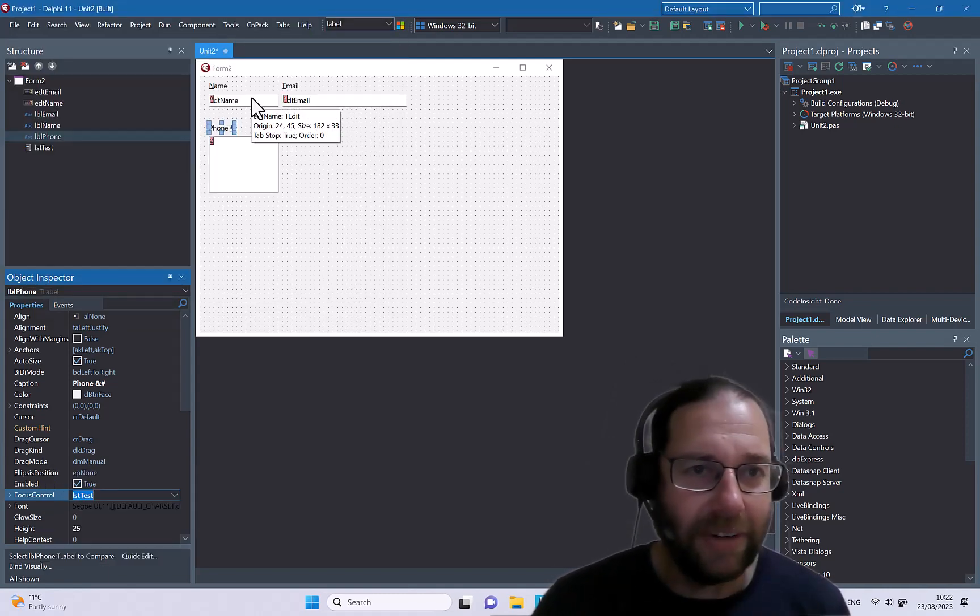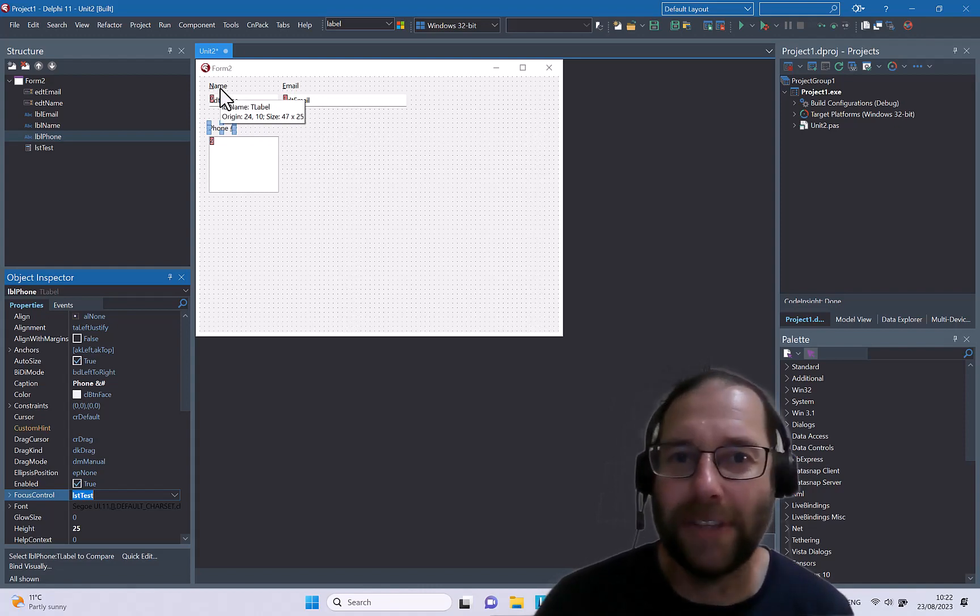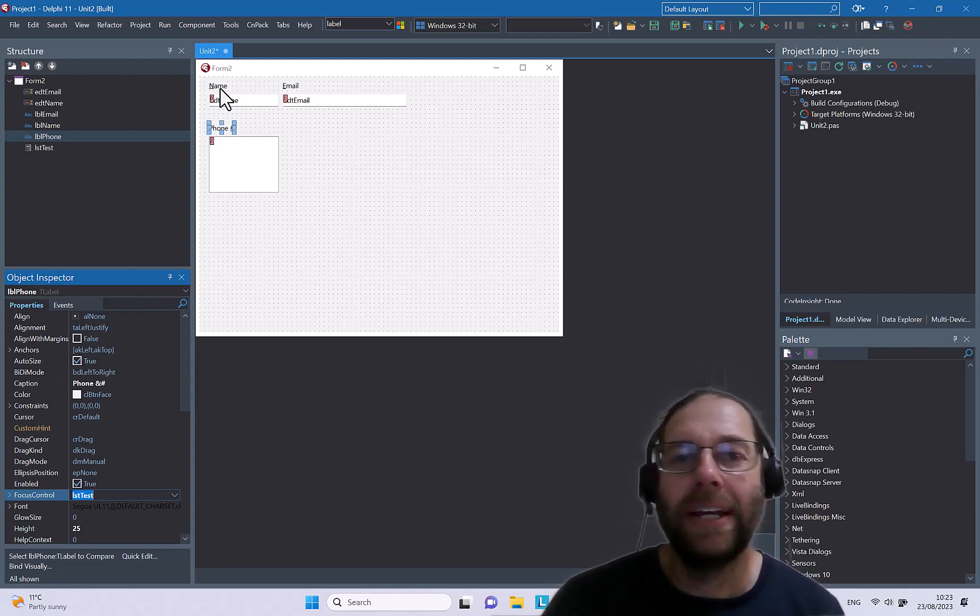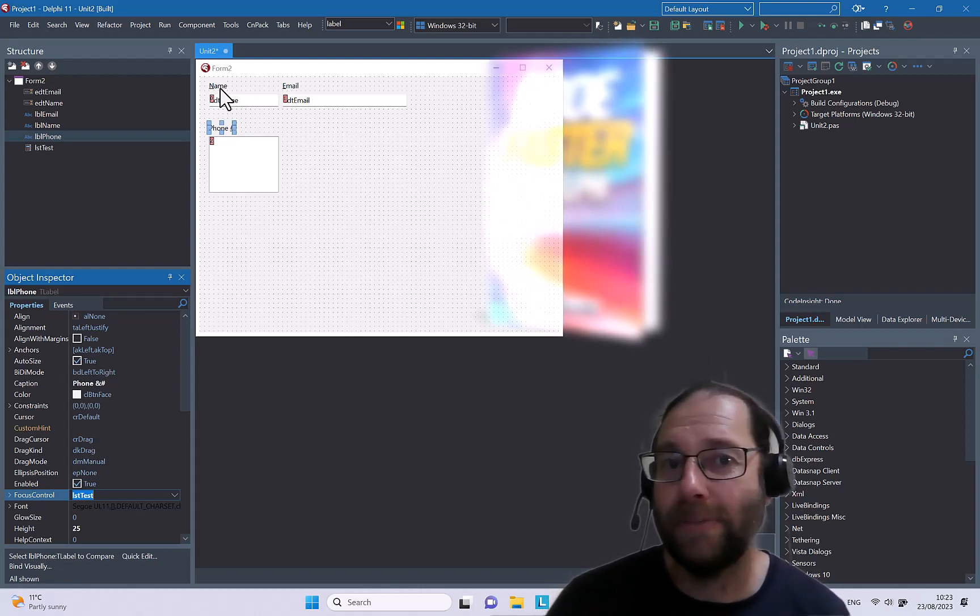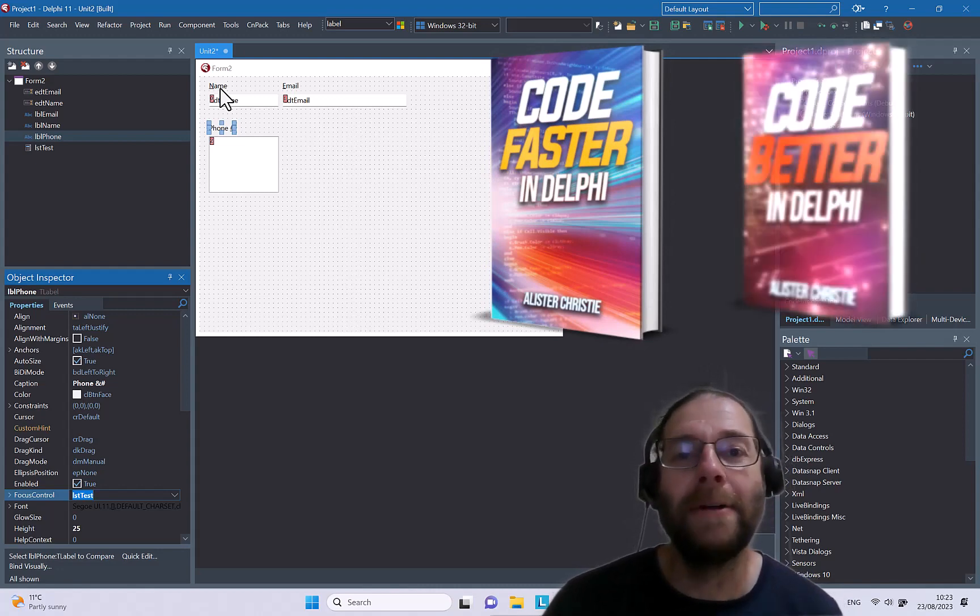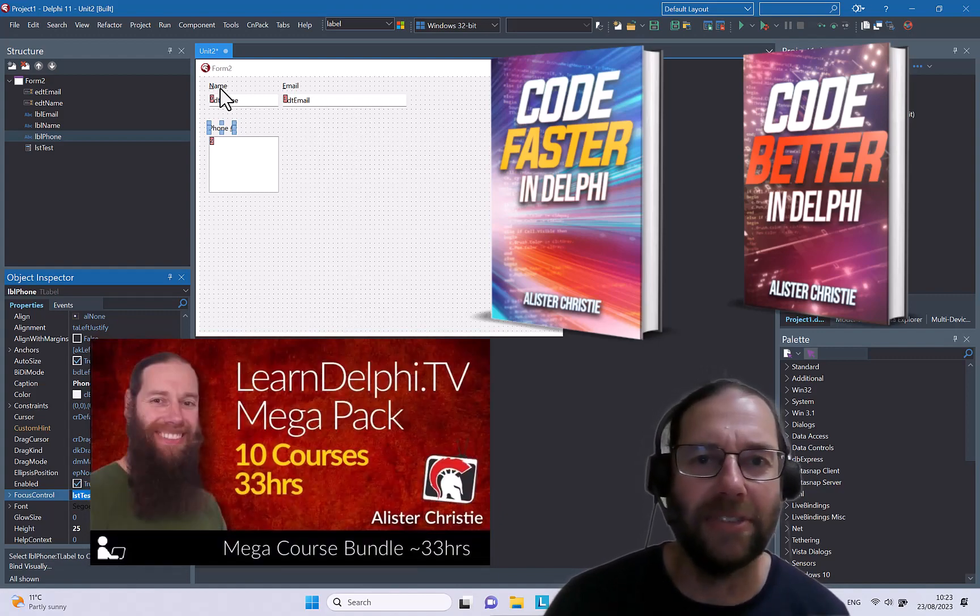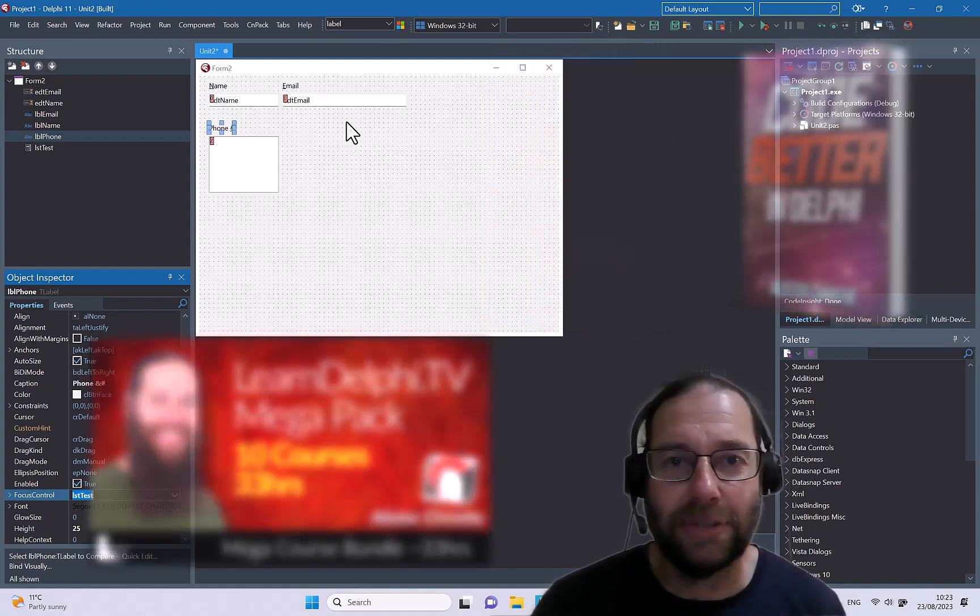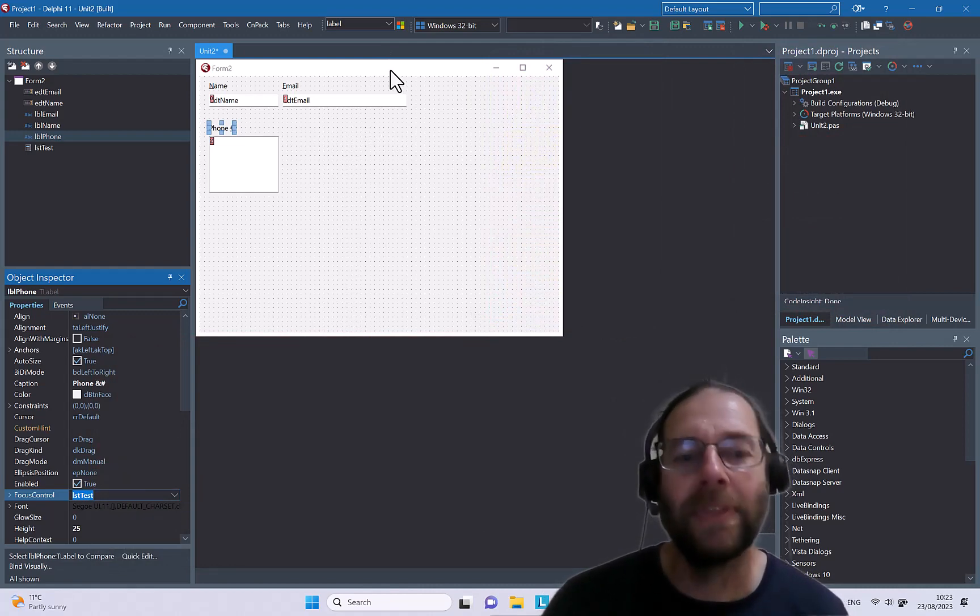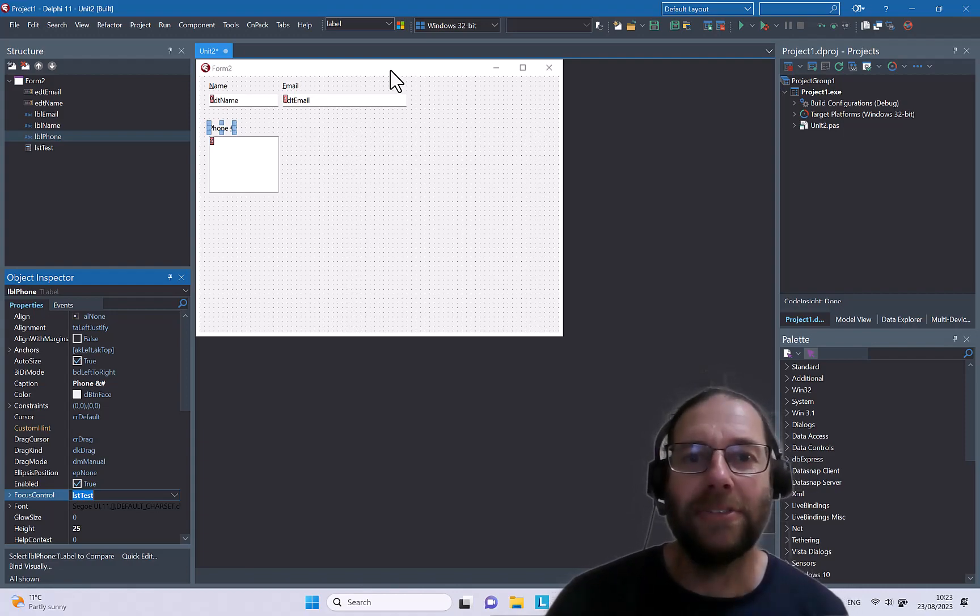So that's using accelerator keys on labels. I hope you find this useful and perhaps use it in your applications. Do go to learndelphi.tv and buy a copy of my book Code Fast in Delphi or Code Better in Delphi, my second book, or purchase my video series the Mega Pack which has about 36 hours of video content and a lot of stuff on VCL if you want to know more. So I'm Alistair Christie, thanks for watching, like and subscribe if you want to support the channel, and I'll see you in a future video.